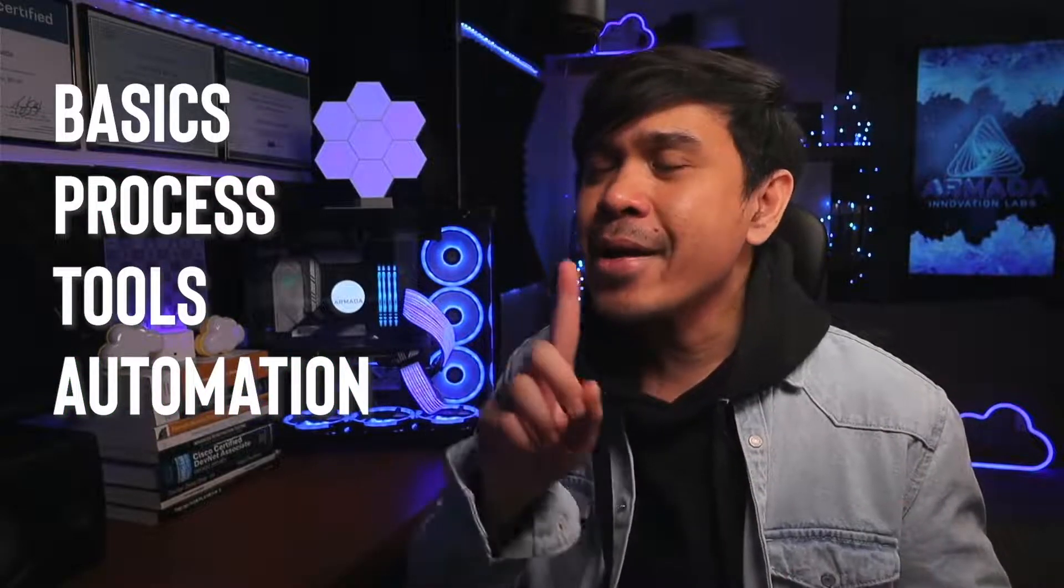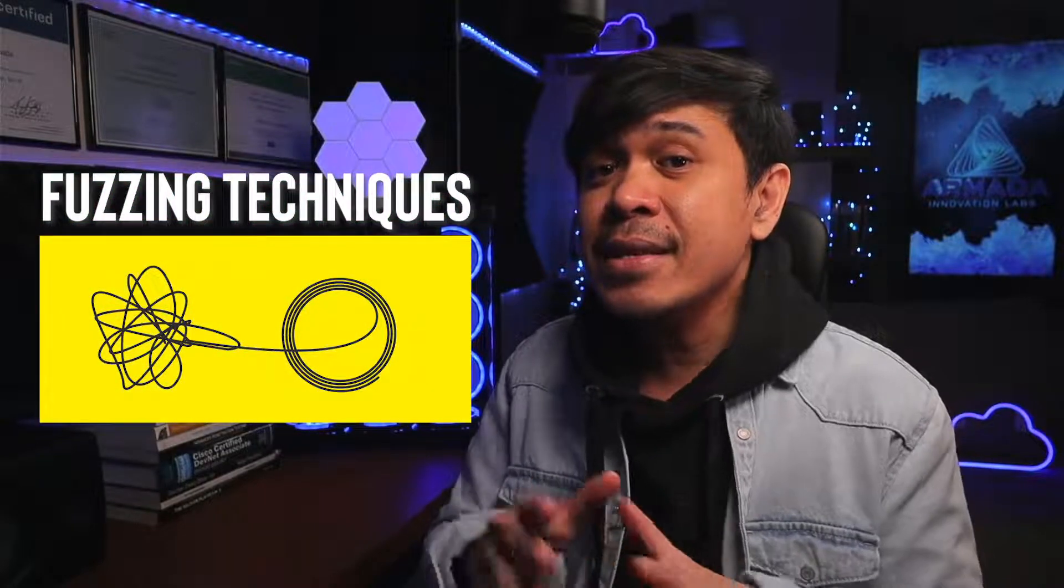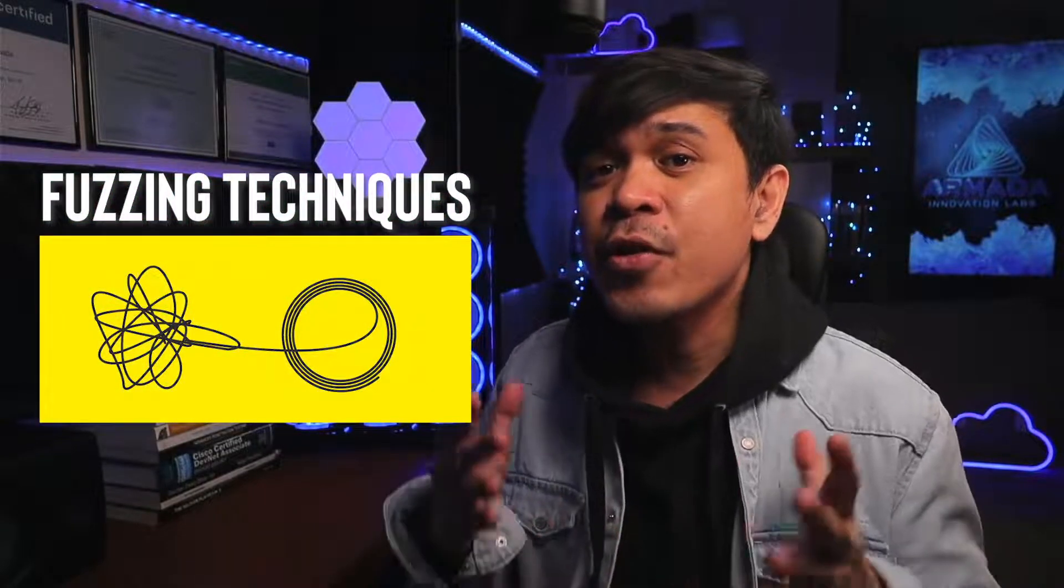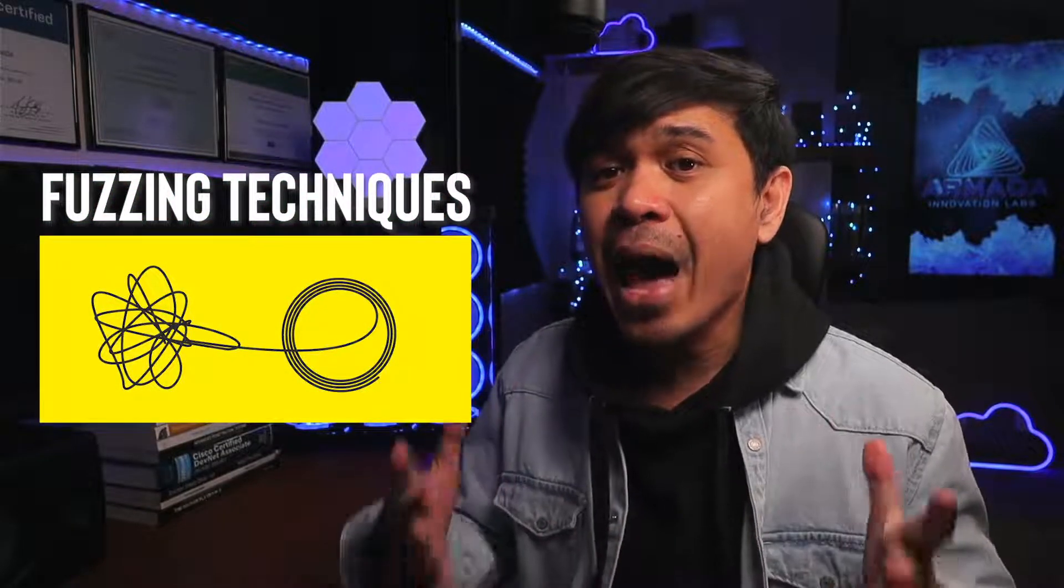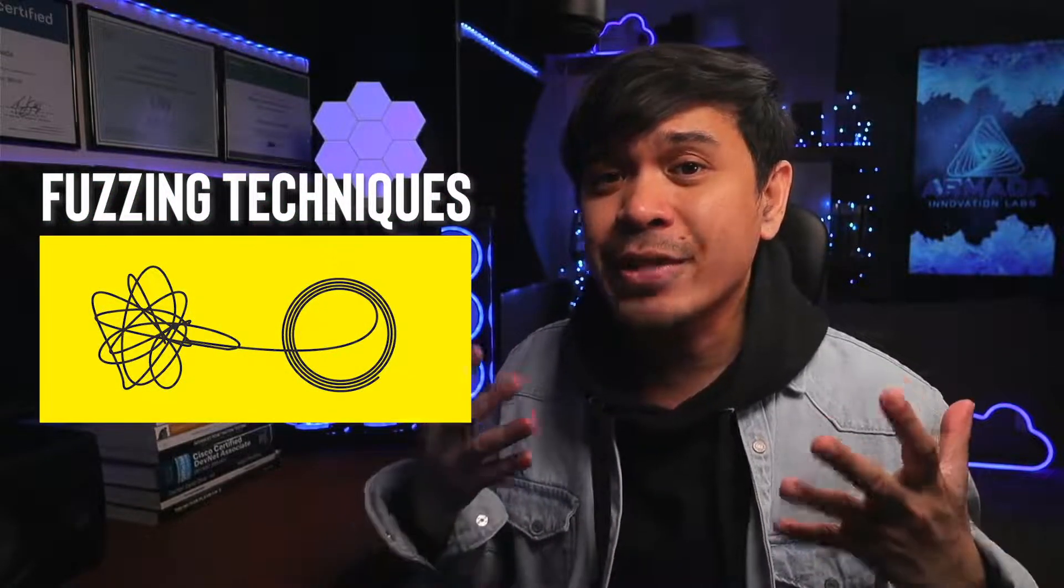We're also going to make it more interesting. We'll use fuzzing techniques to further automate our brute force attack.